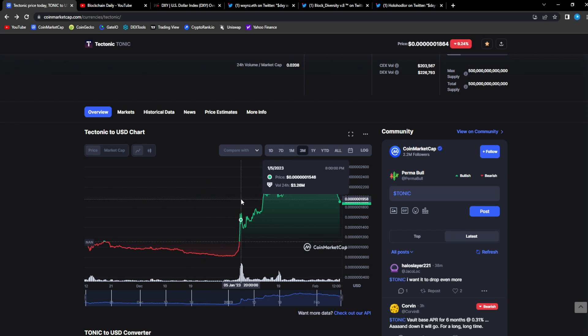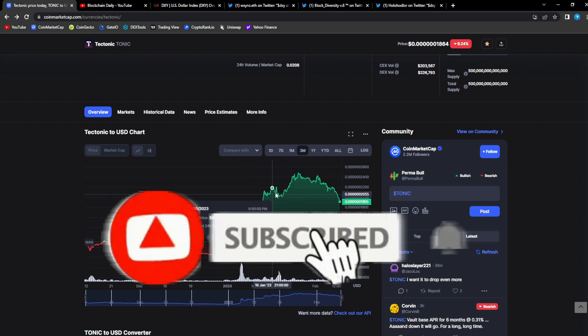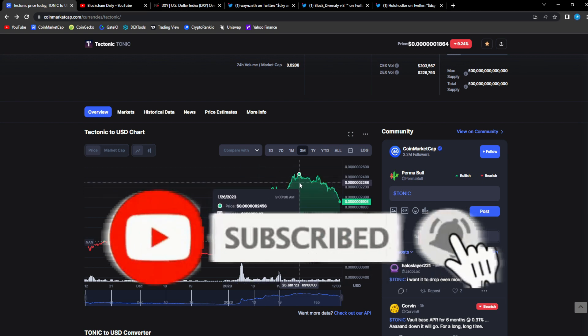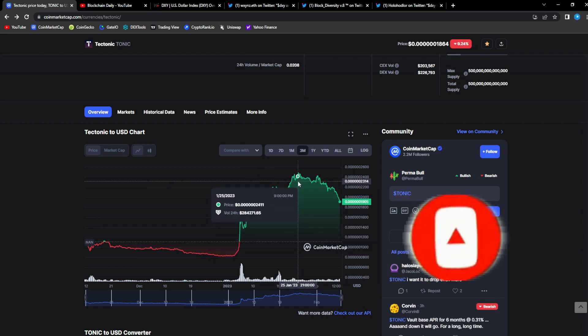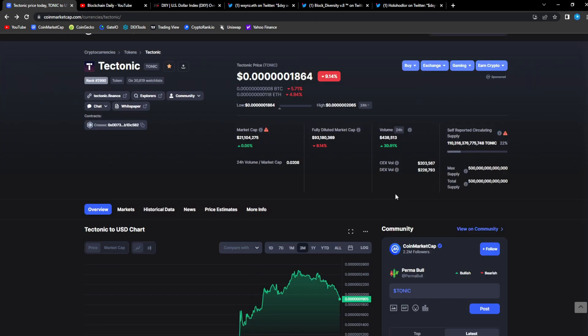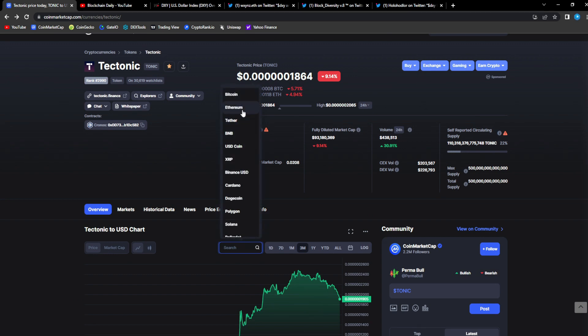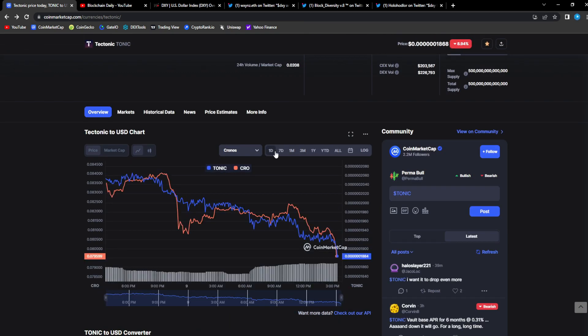We were going to the upside. It's only normal that we're gonna have a correction back down. Bitcoin is moving back down so the rest of the market is following. This is normal because we were so bullish for the past month.